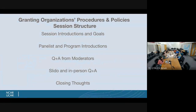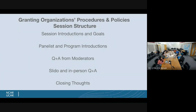Today's session will start with a quick introduction of what the session is and what the goals are. Then we'll have the panelists introduce themselves, followed by questions from the moderators — Aaron, Yifan, and me — and then we'll dive into Slido questions as well as in-person questions. We have a pretty packed meeting room here, about 11 of us. We'll leave a few minutes for panelists to add any closing thoughts.